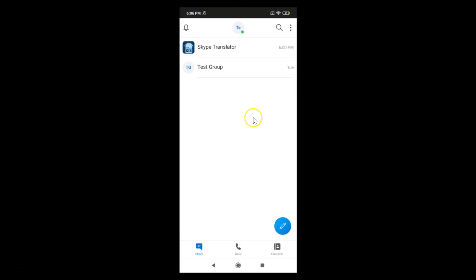So guys, that's it. In this way you can easily enable compact layout in a Skype app on Android. So thanks for watching. If you like my videos, please support this channel by subscribing to it. Thanks, bye bye.